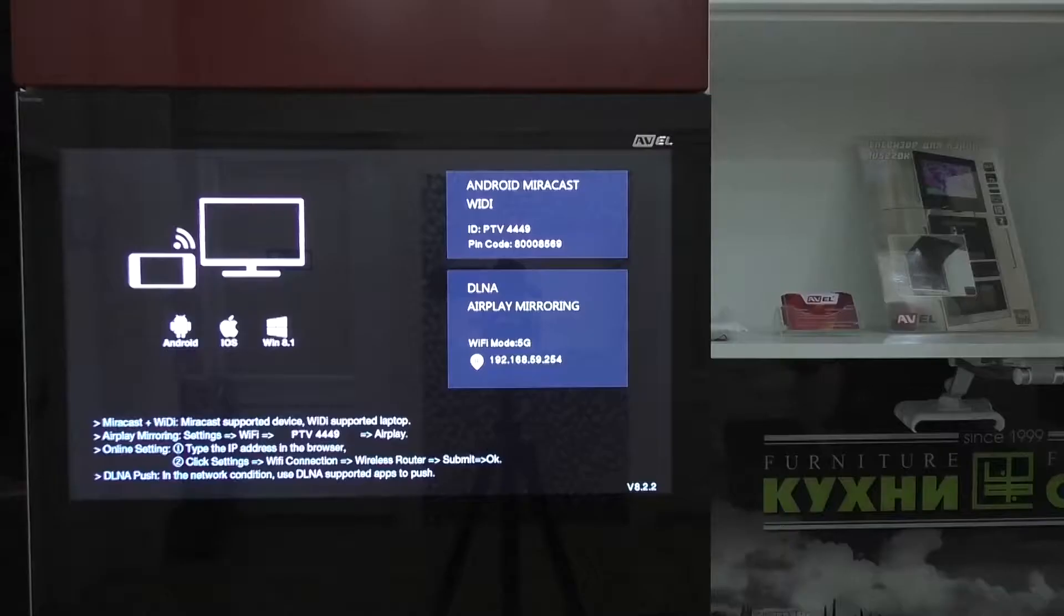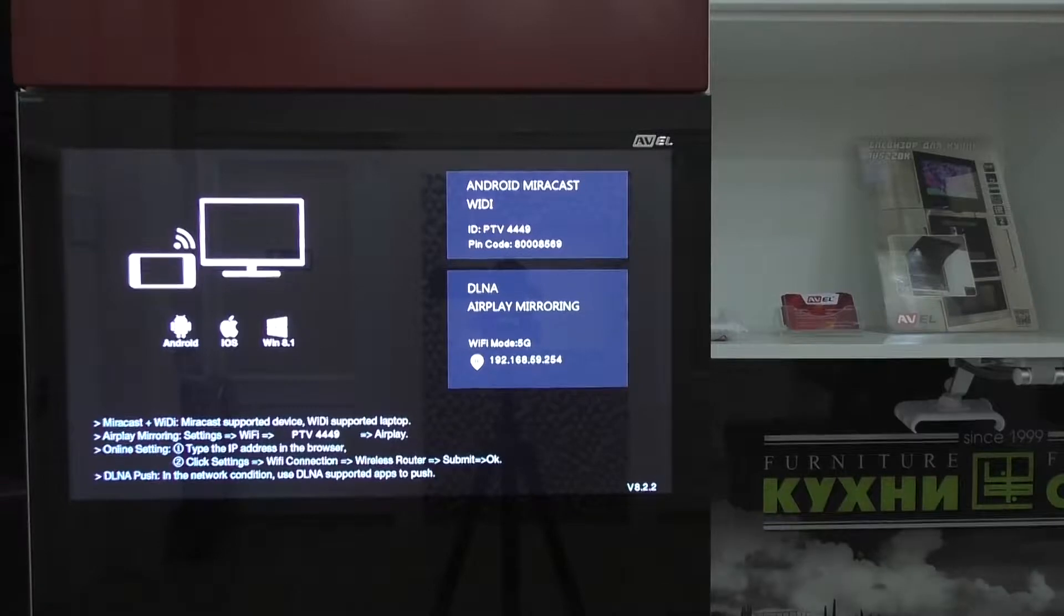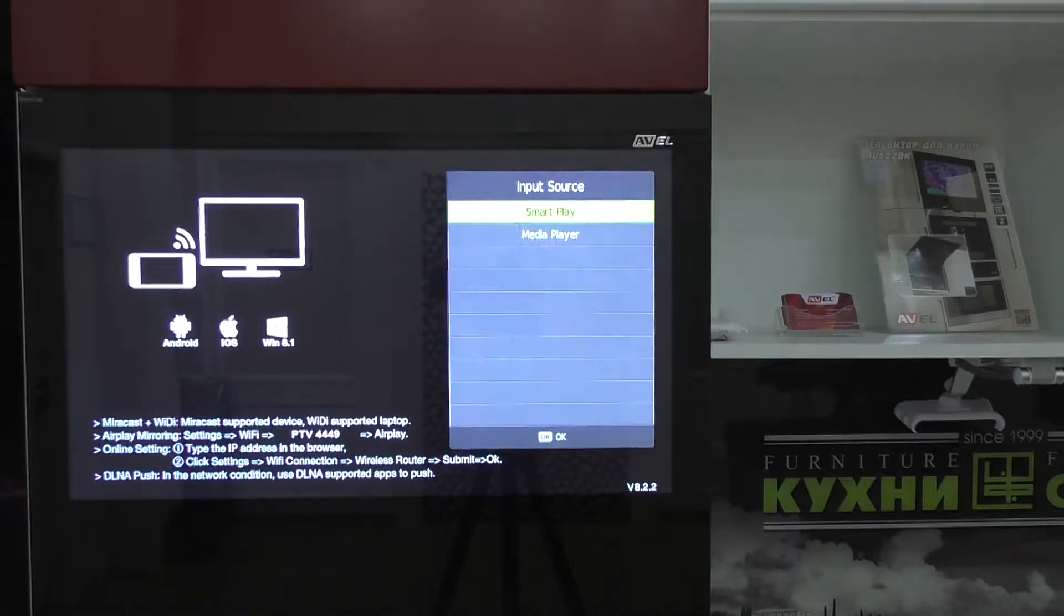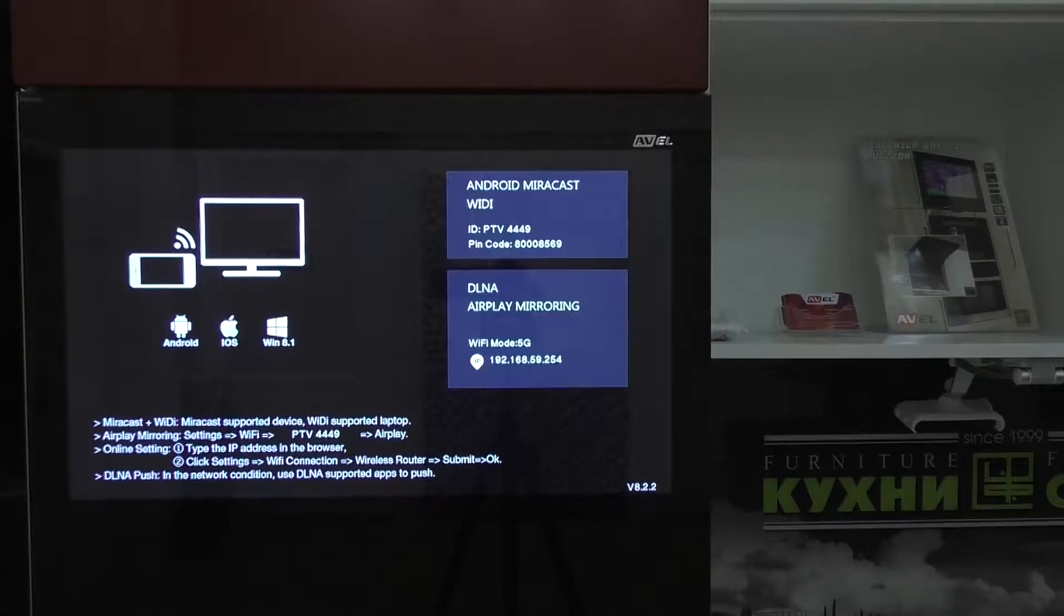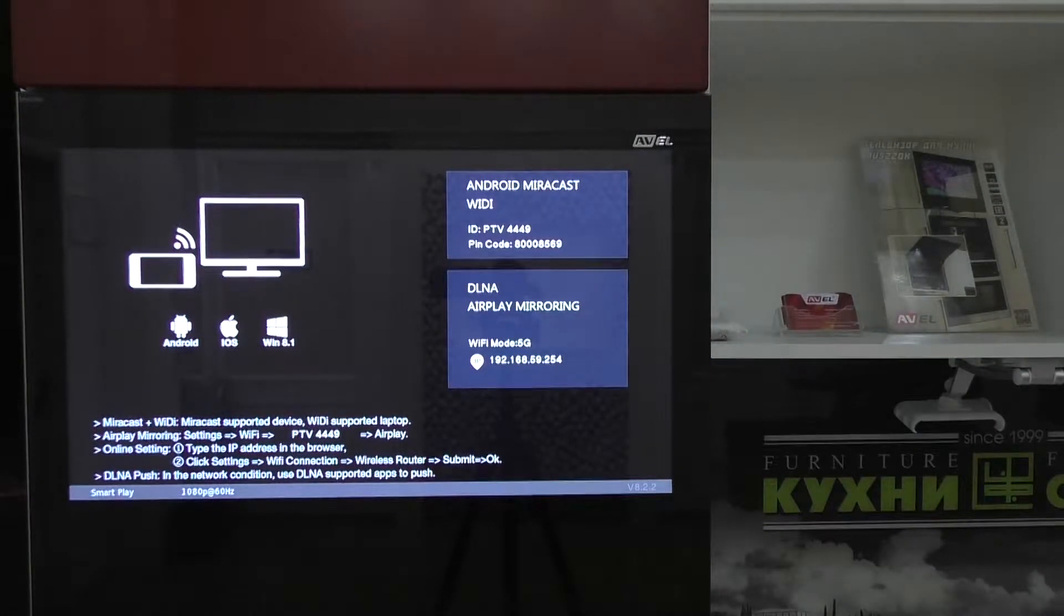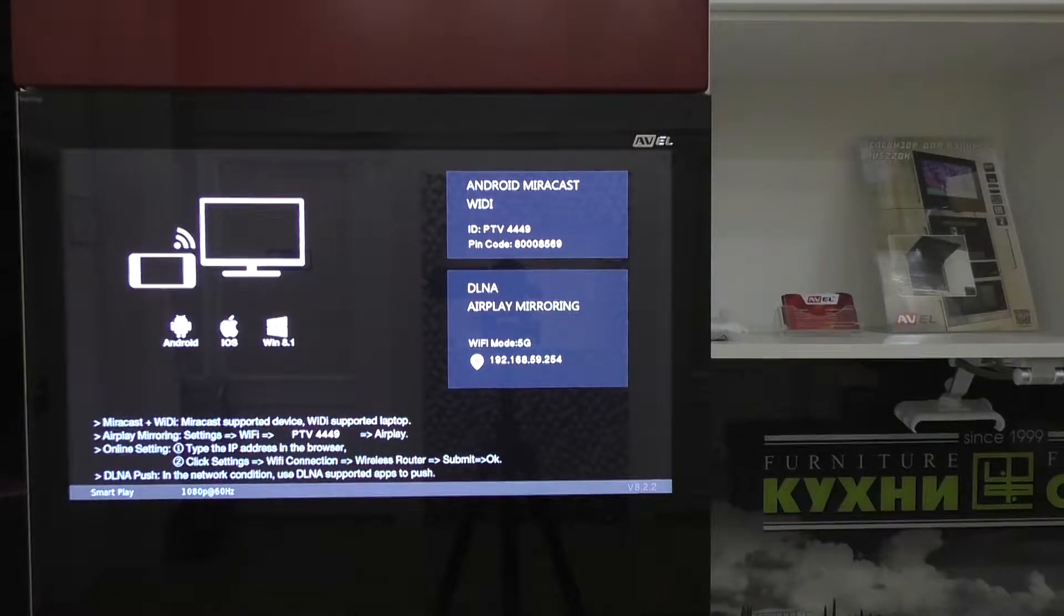Let me show how to make it with Apple and Android devices. First, press the Source button on the TV's remote and select SmartPlay from the source list. Now the TV is ready for connection.